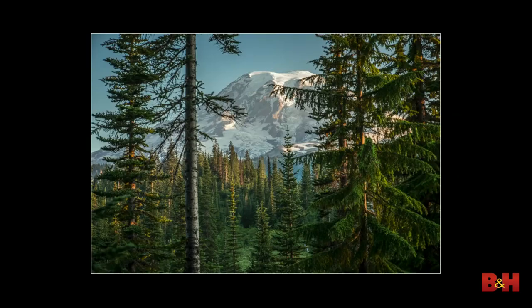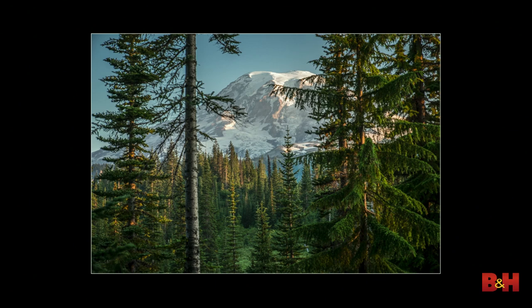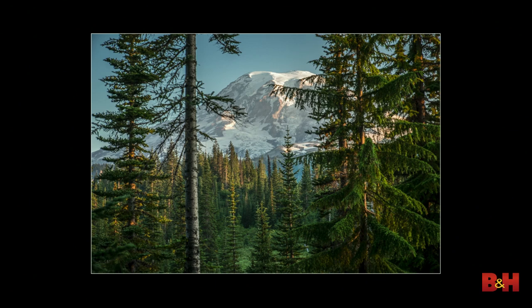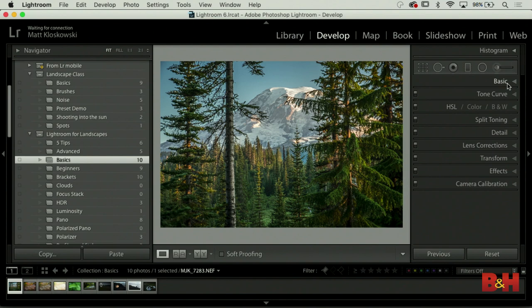Hit the backslash key to see the before and after. The magic to this photo, although it went through many settings, was really done in the basic panel - that's going to be where most of your stuff is done. Let's move on to the next example.